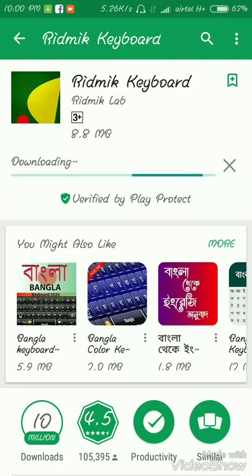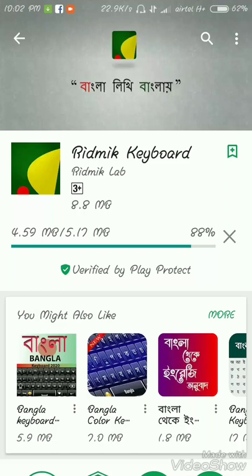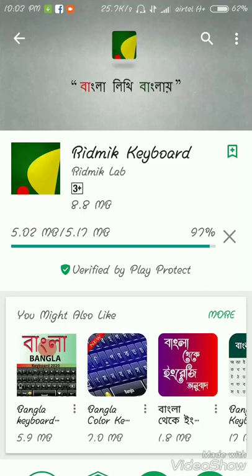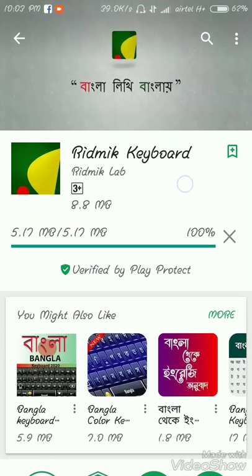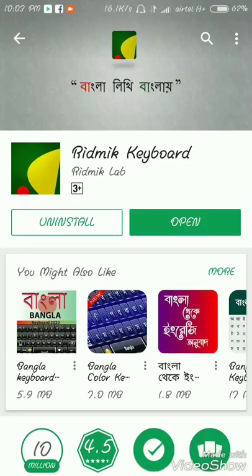I will use the English and Bengali language keyboard. The keyboard is now ready. I will use the keyboard to install the application. The application is now installed.